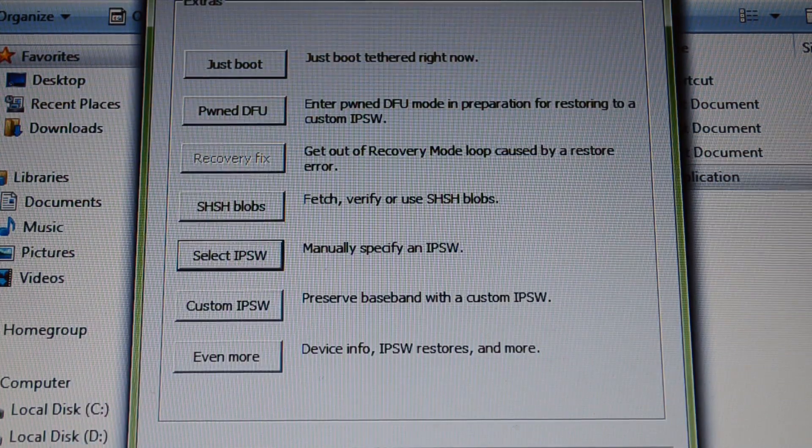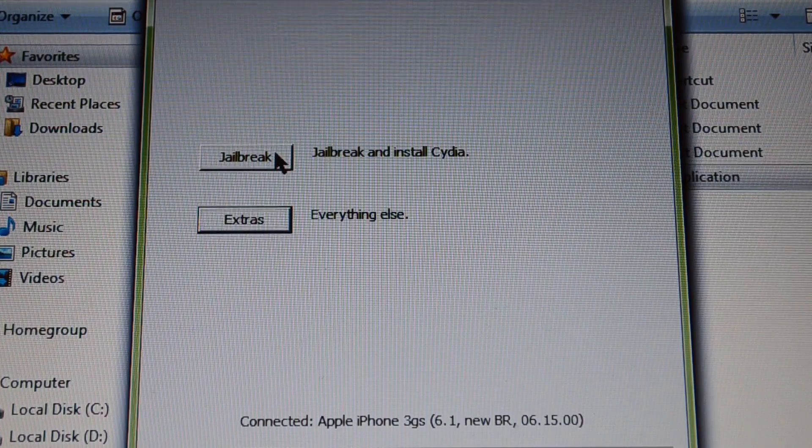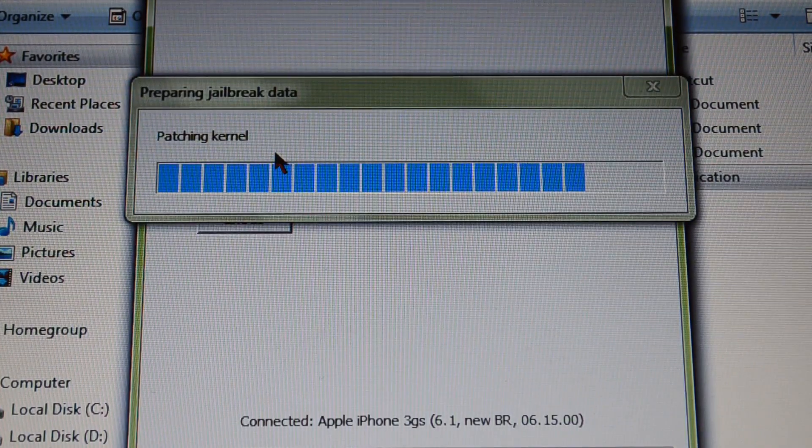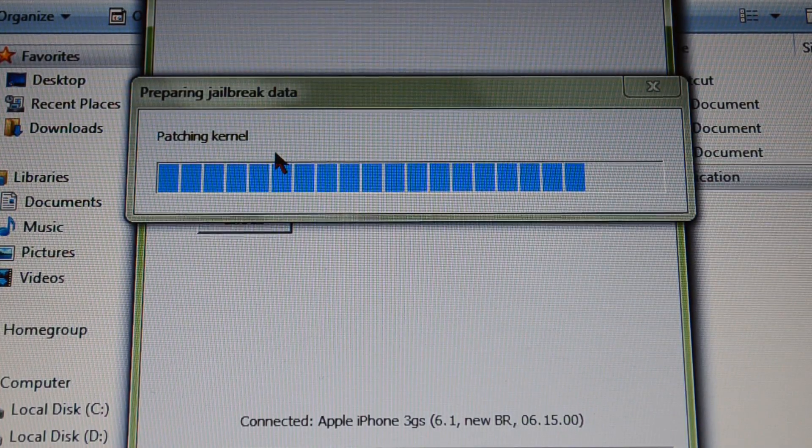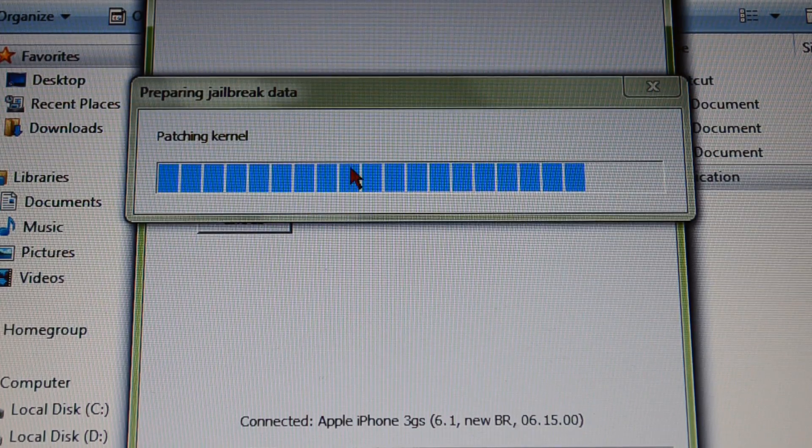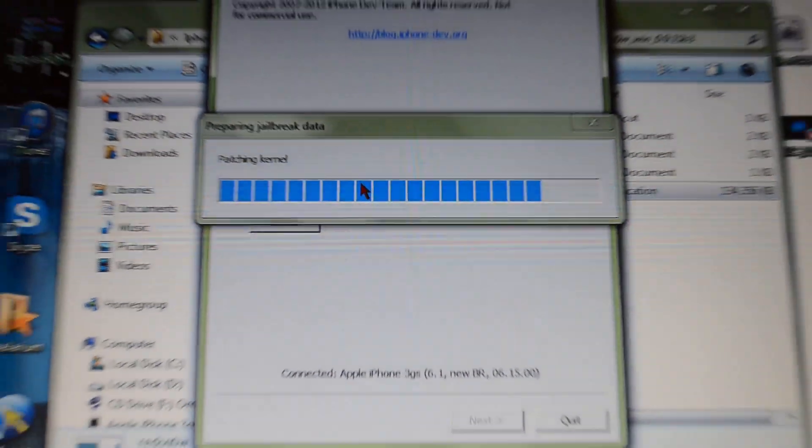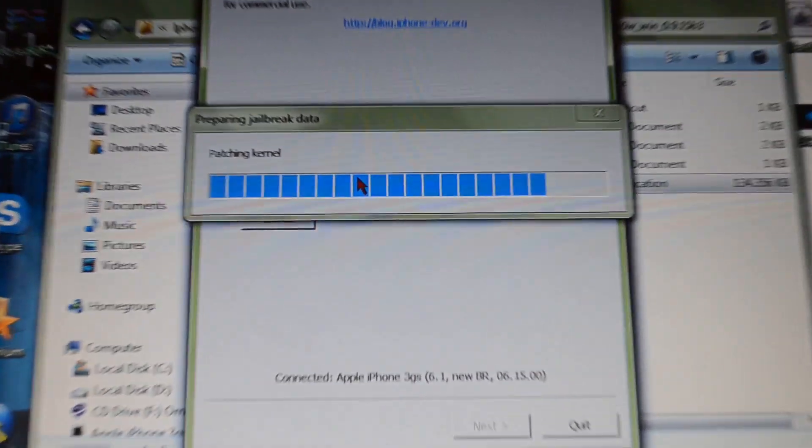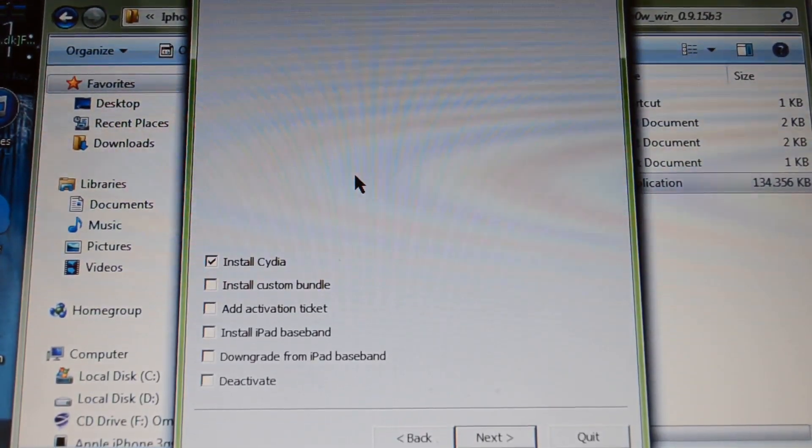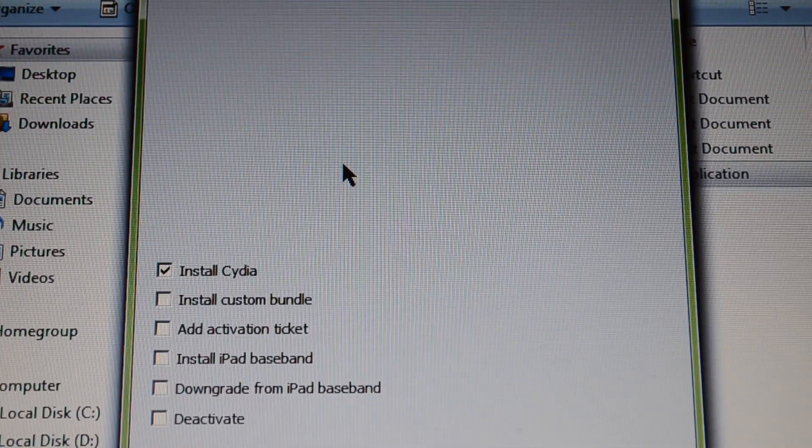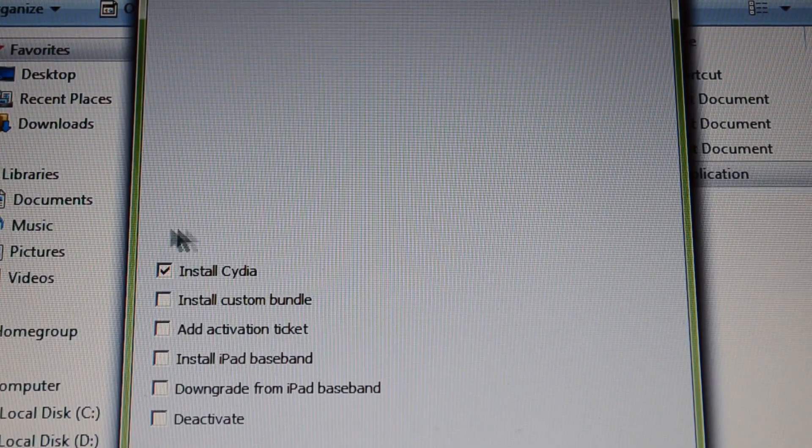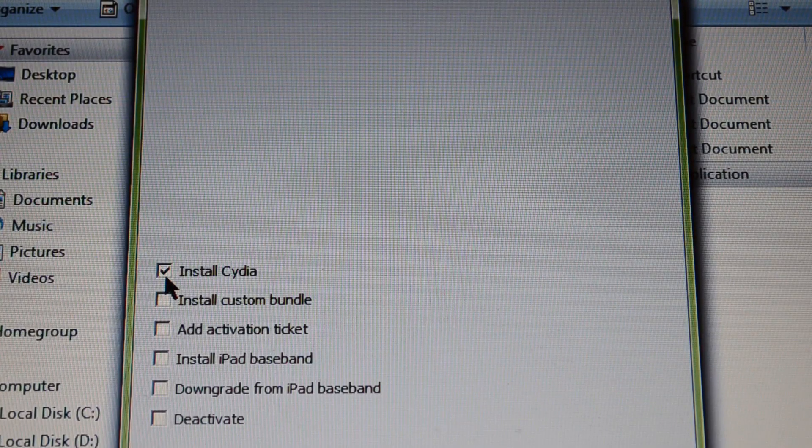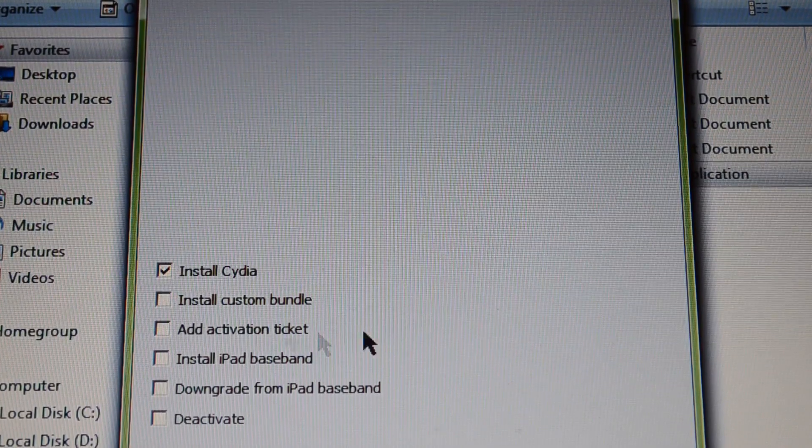So I back, press jailbreak and we are preparing jailbreak data, patching kernels. And there is the most important thing, you have to press this install Cydia because it's the main program.